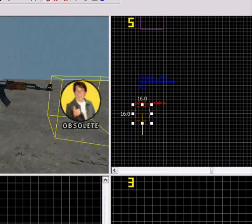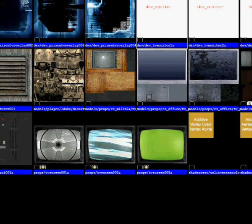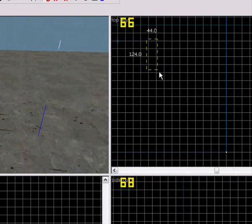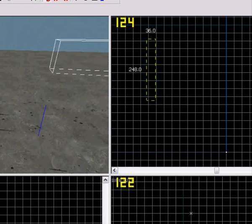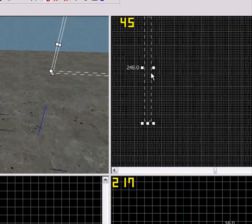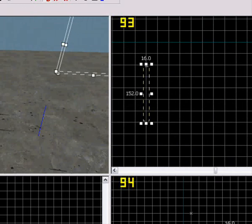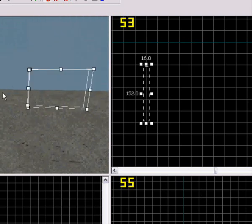And now I'm gonna make the monitor, or whatever you're gonna call it. Okay, that's good.